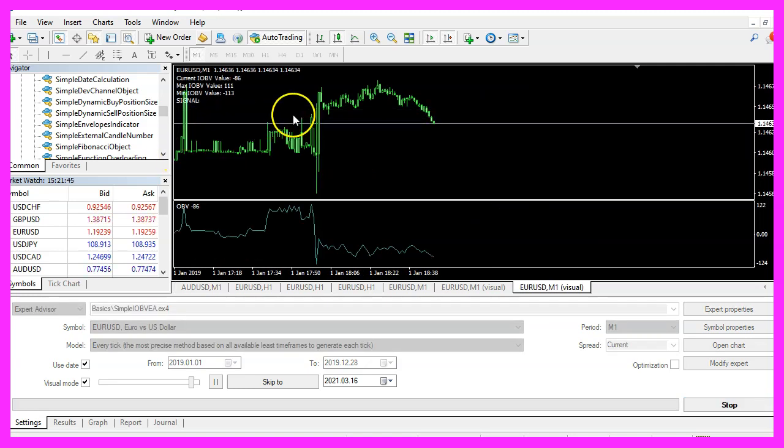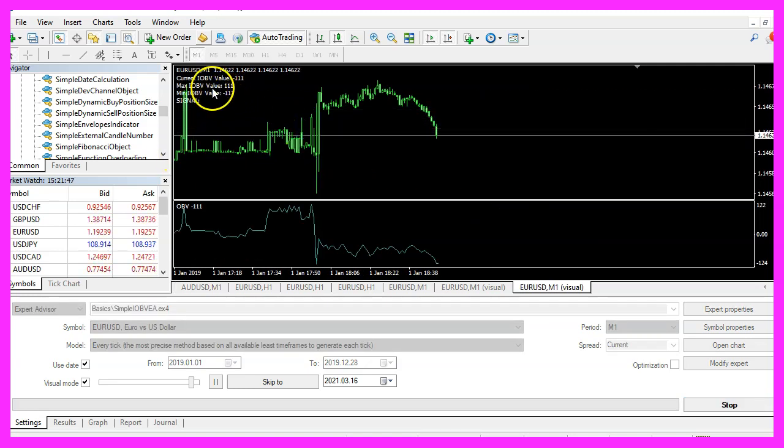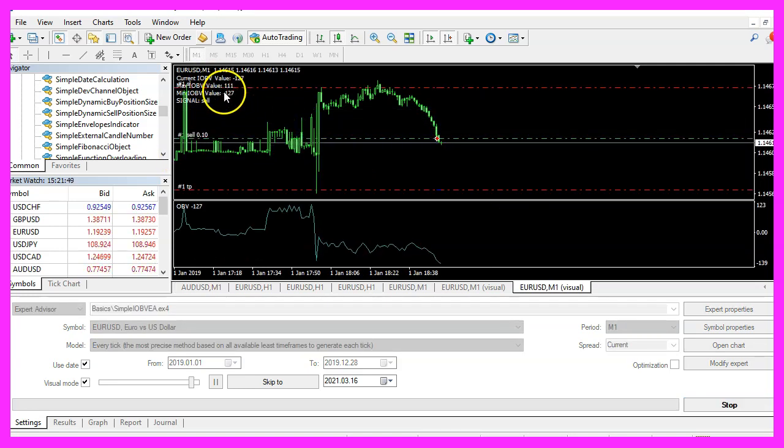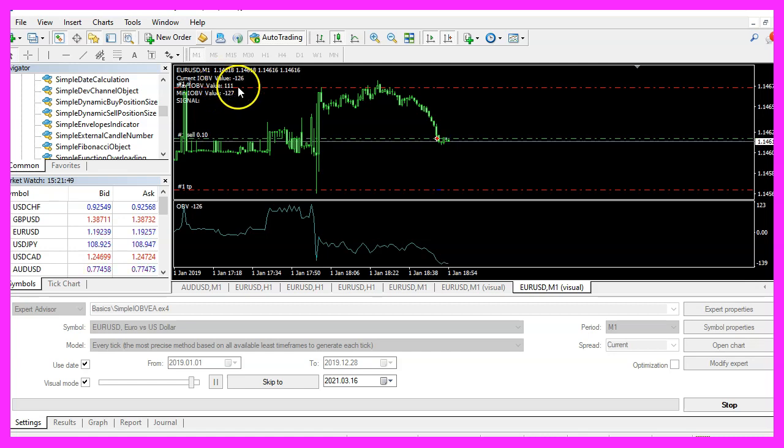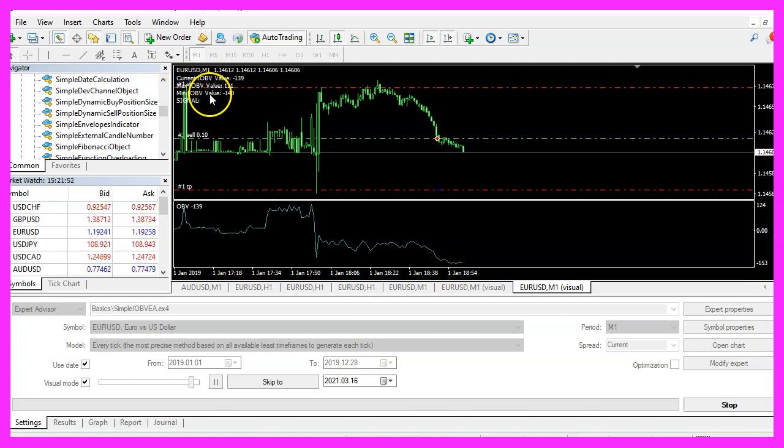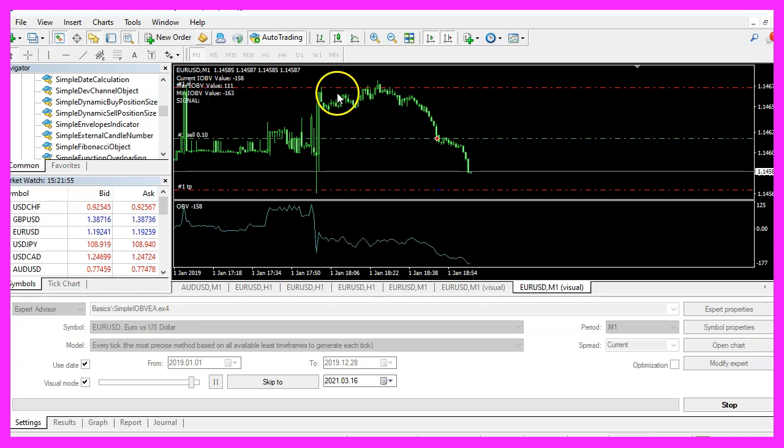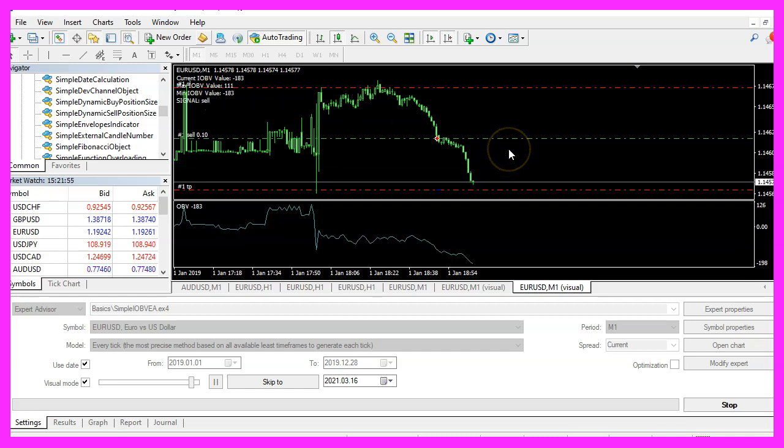Here we are, the expert advisor is calculating the current value and as soon as it is below the minimal value here, we see a sell trade on the chart.